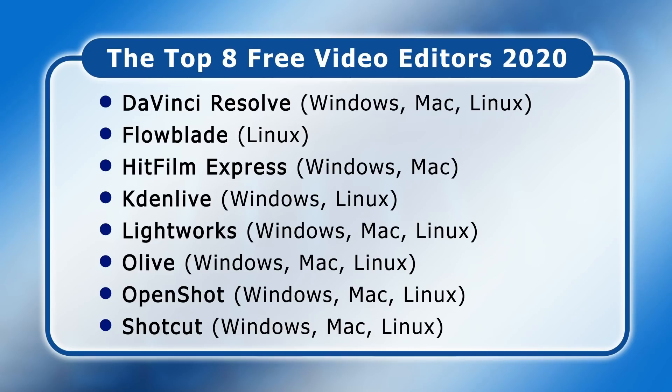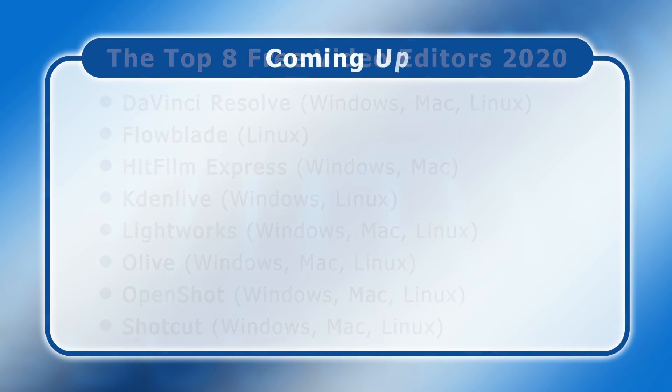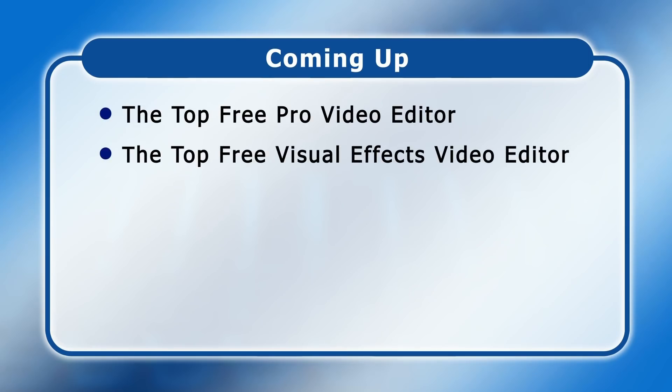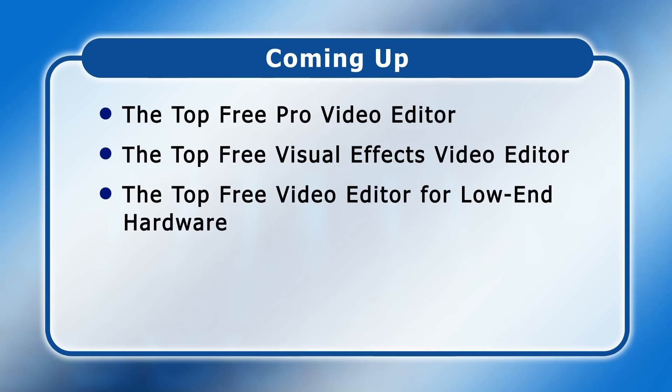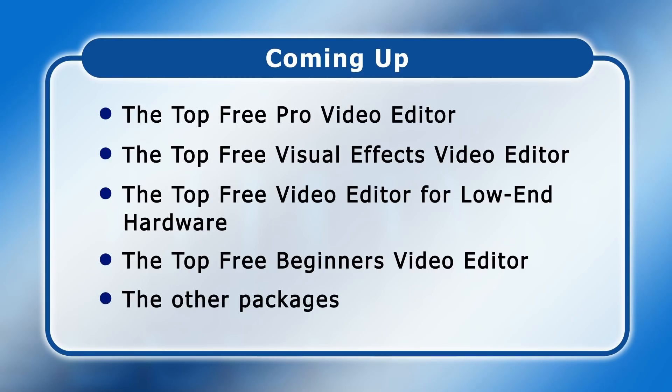All of these are completely free, with no watermarks or time limits, and span a number of operating systems as you can see in this list. Usually in a video like this I'd spend the same amount of time looking at each individual application. However, I thought it would be more useful to present in depth my choices for the Top 3 Pro Editor, the Top 3 Visual Effects Editor, the Top 3 Editor for Low End Hardware and finally the Top 3 Editor for Beginners, after which I'll give a quick overview of the other packages.